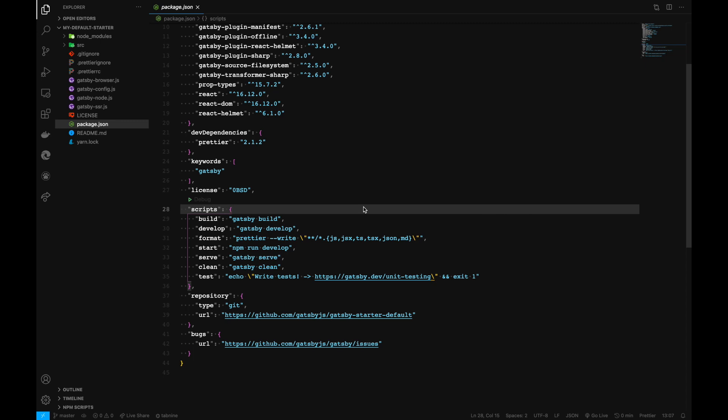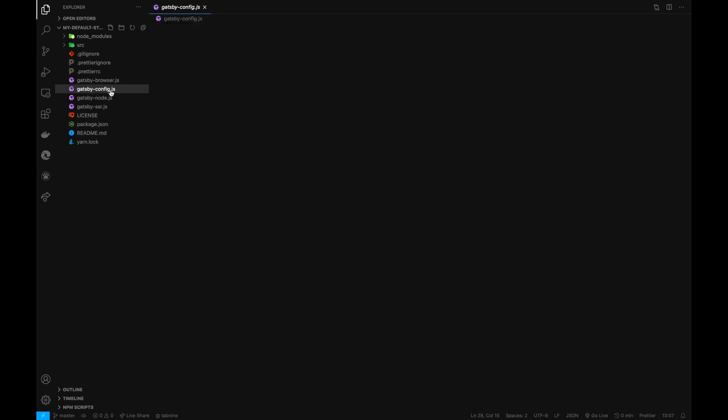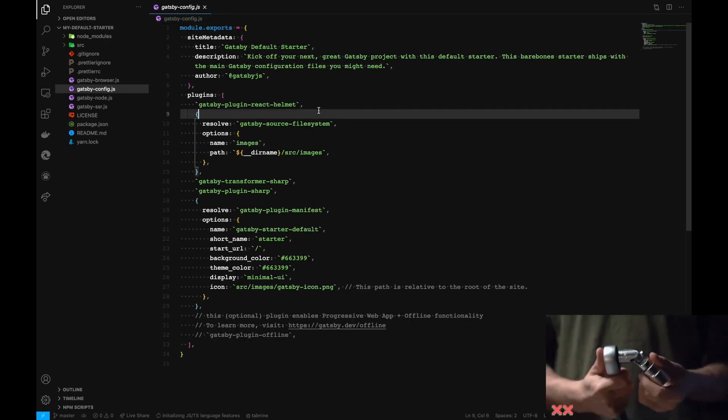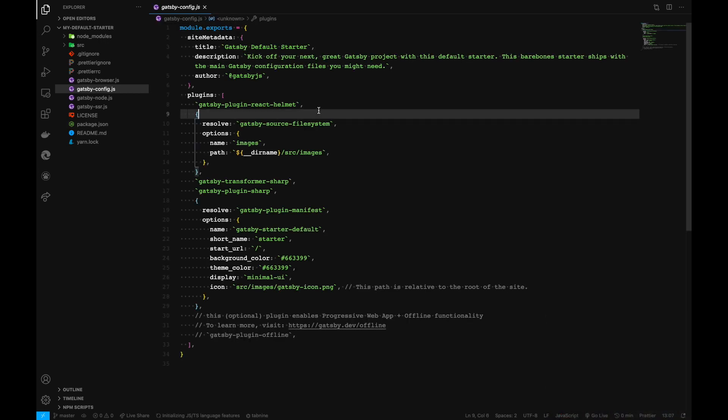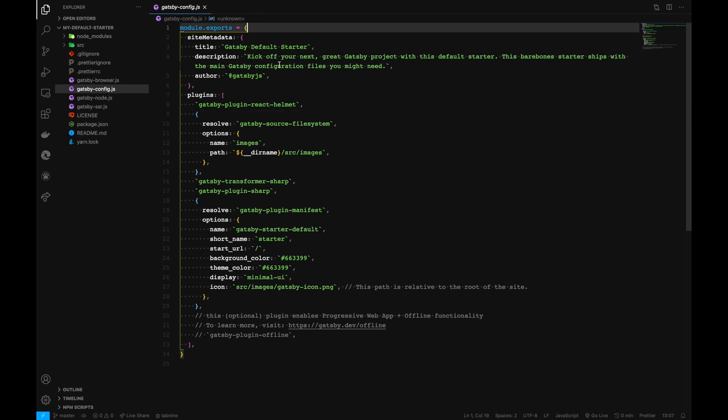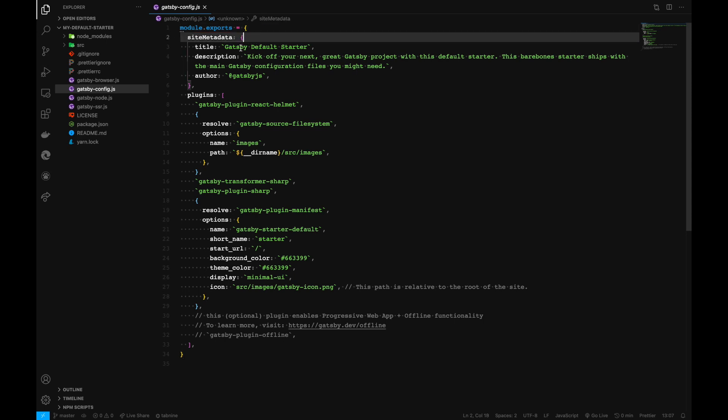The next file we need to discuss is gatsby-config.js. In this file we'll be working quite a lot. This is where we configure how Gatsby operates. Right now, we have site title inside the siteMetadata object, which consists of title, description, and author.